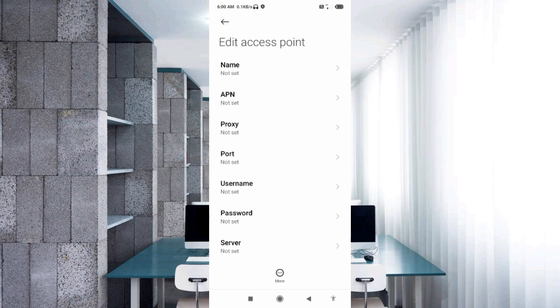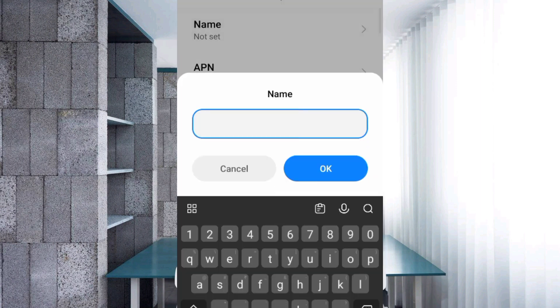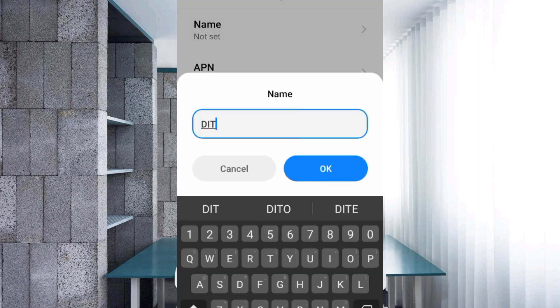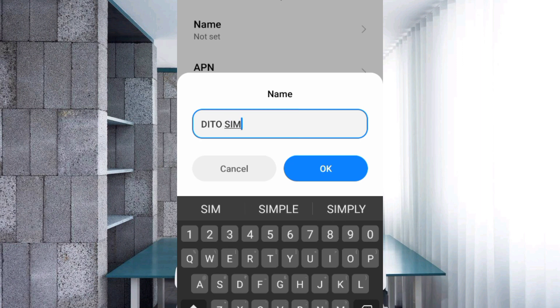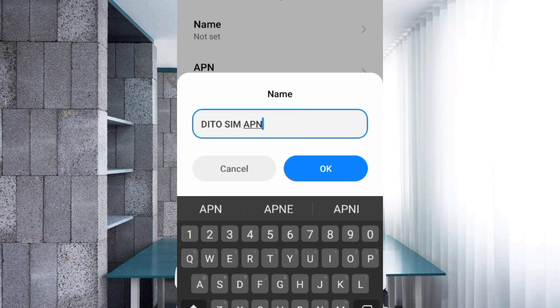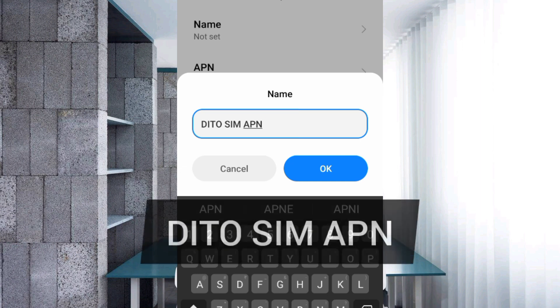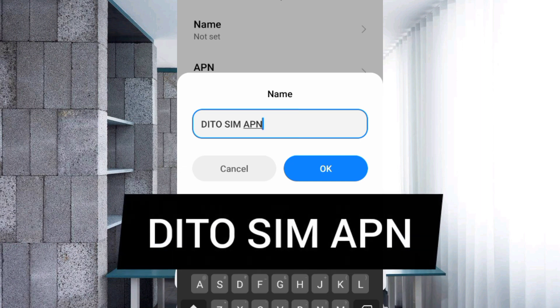Enter APN settings by tapping the Name field. Type 'DITTO SIM APN' with DITTO in all capital letters, space, SIM in all capital letters, space, APN. Tap OK.